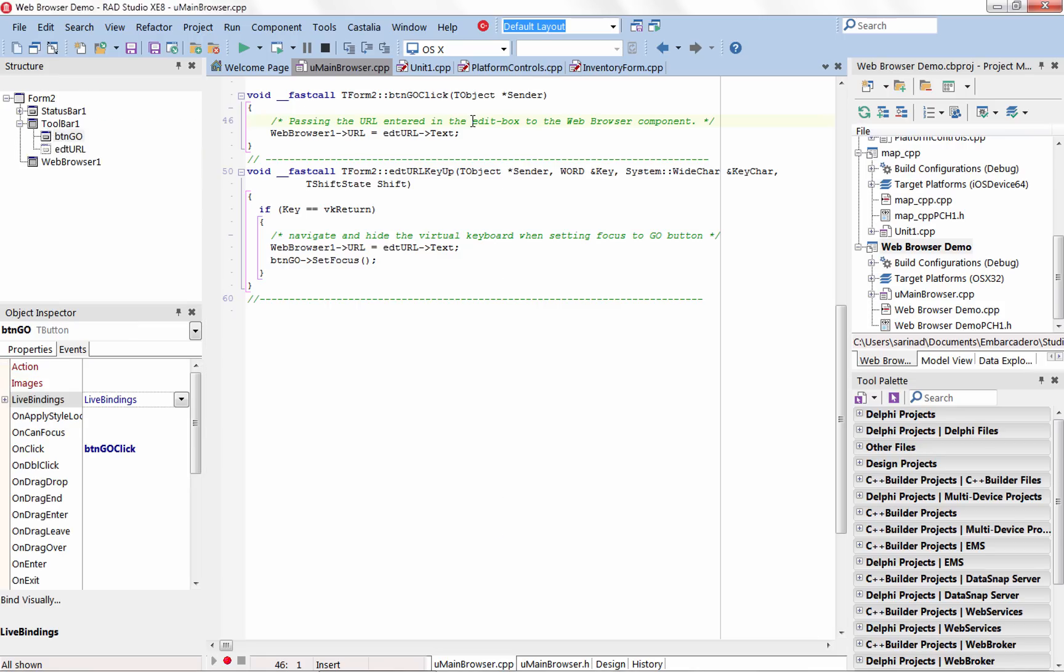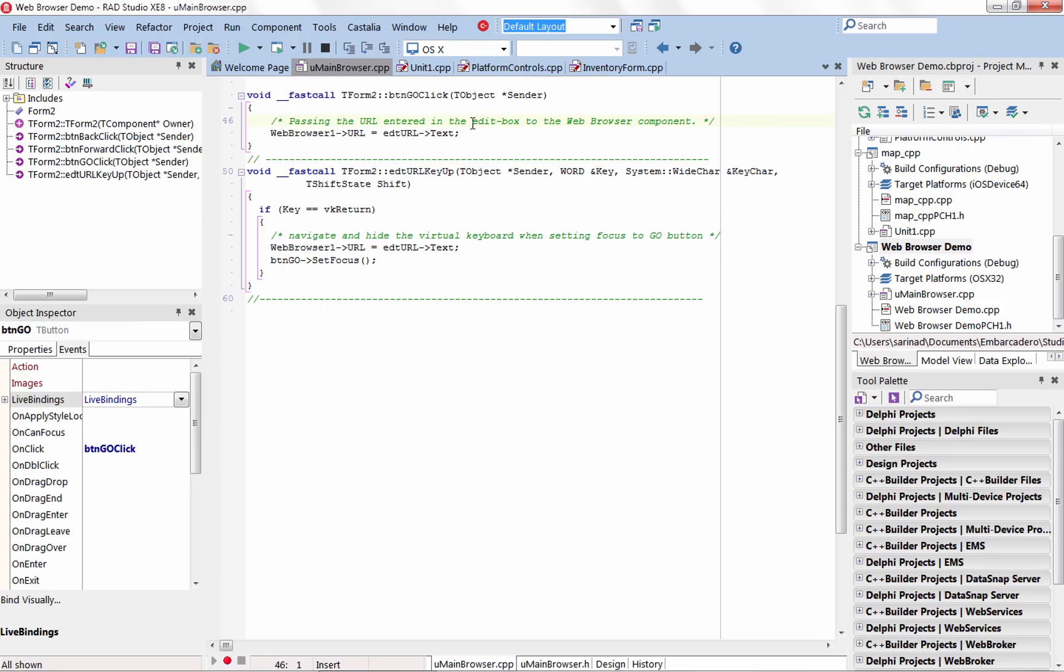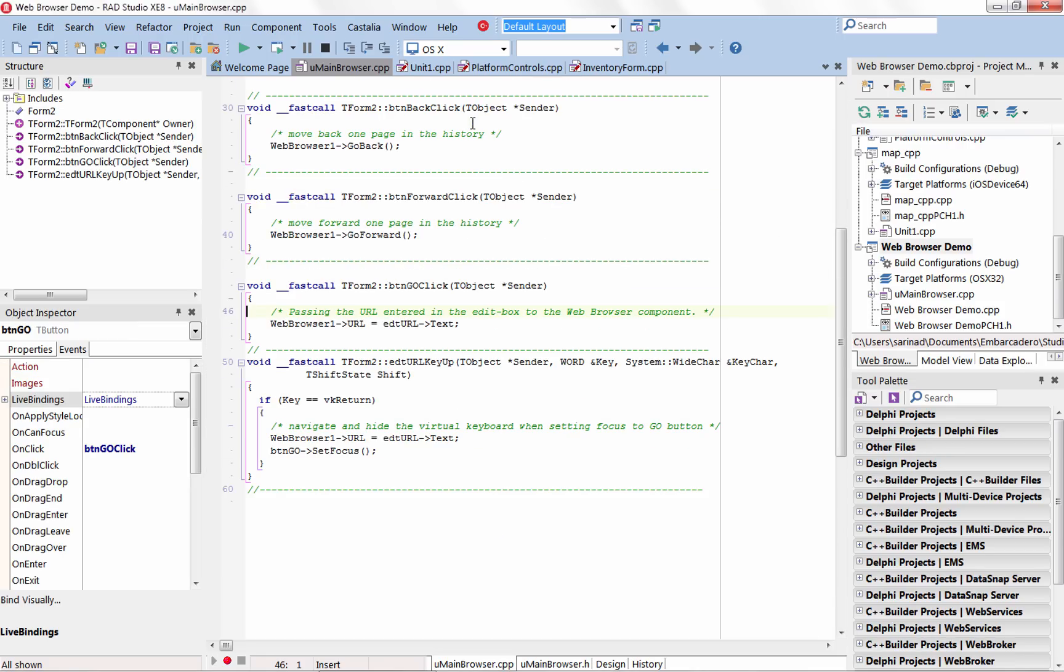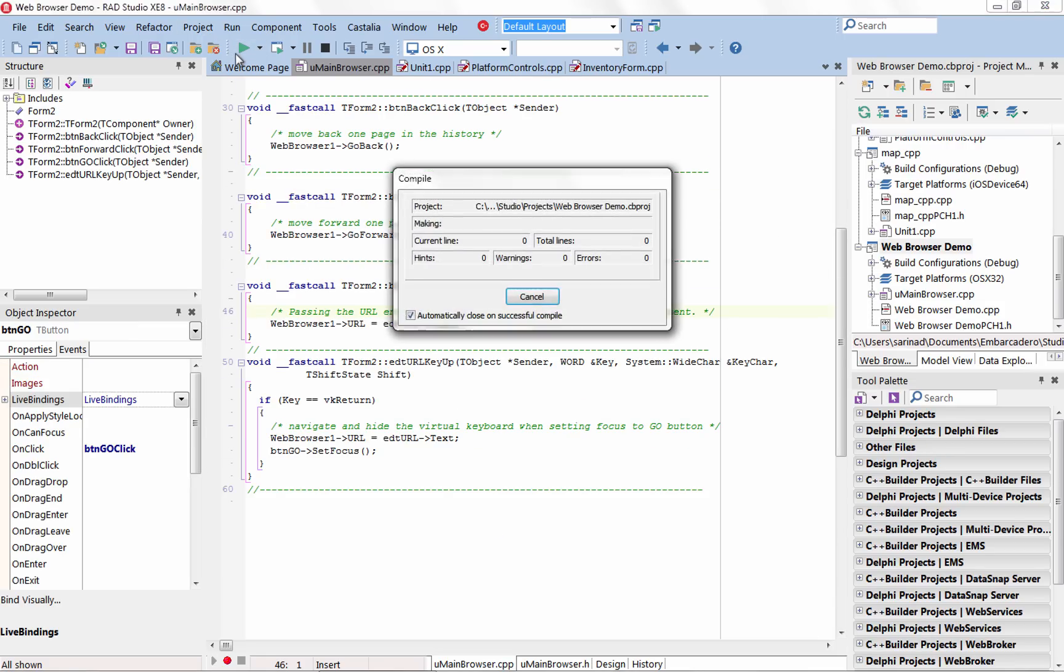Use the T-Web Browser component in your FireMonkey applications across Windows, Mac, iOS and Android.